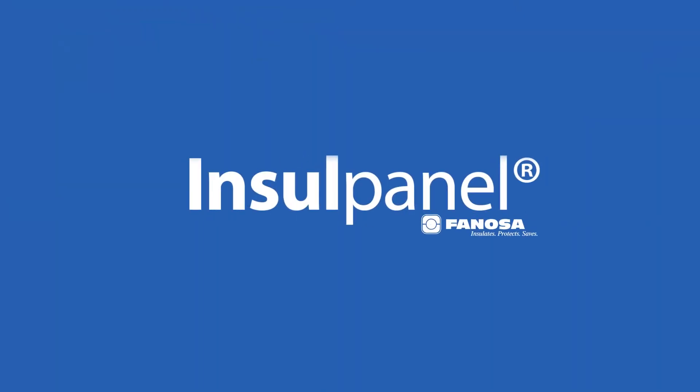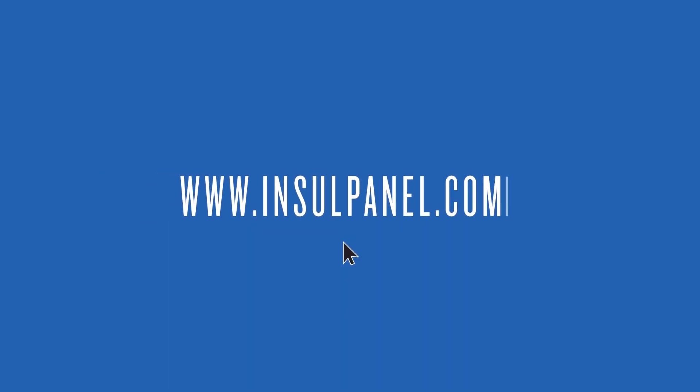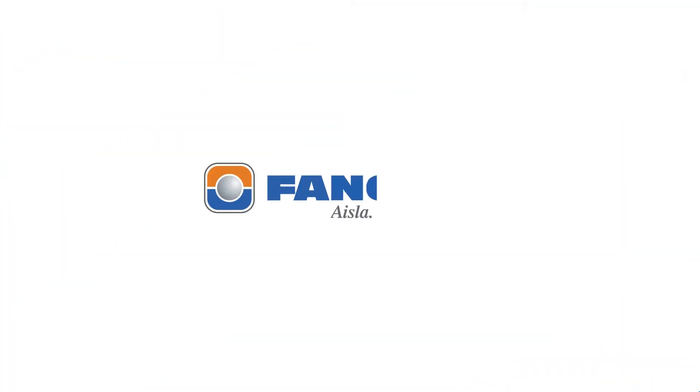InsulPanel, where versatility and durability are combined for a customer's full satisfaction. Visit our webpage at www.insulpanel.com.